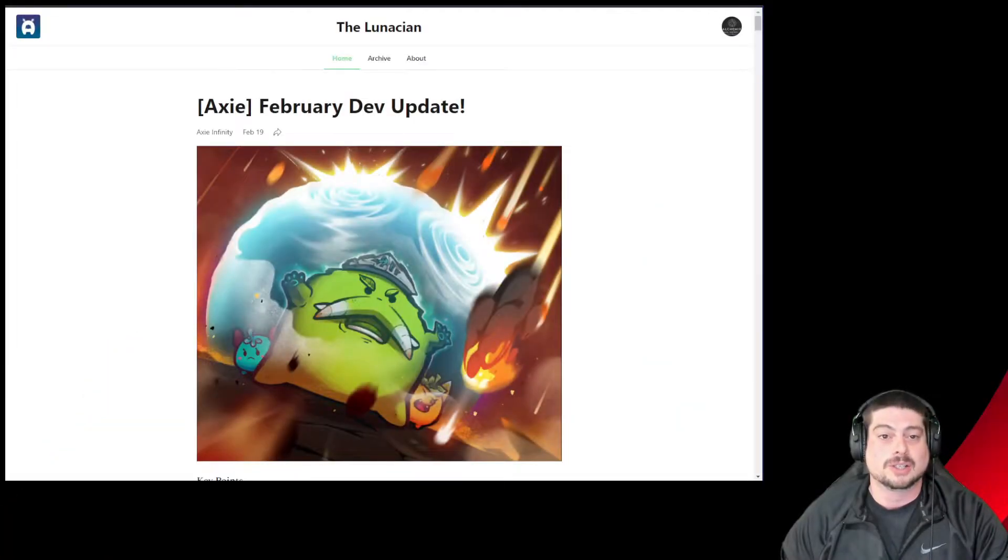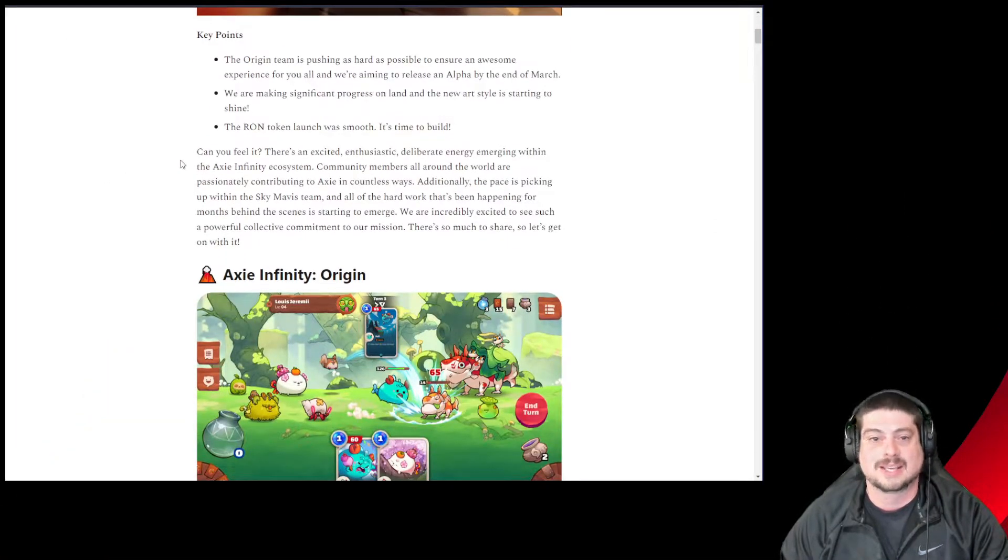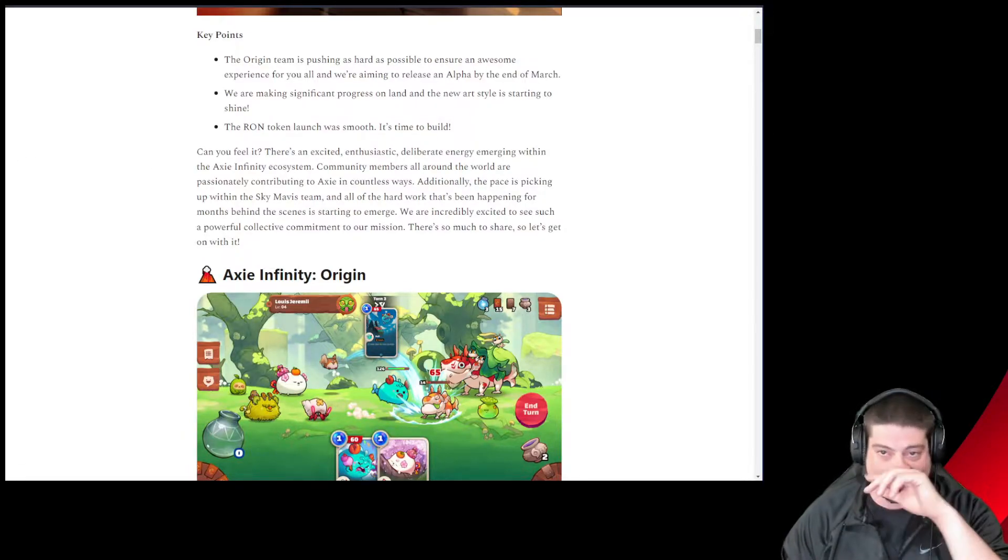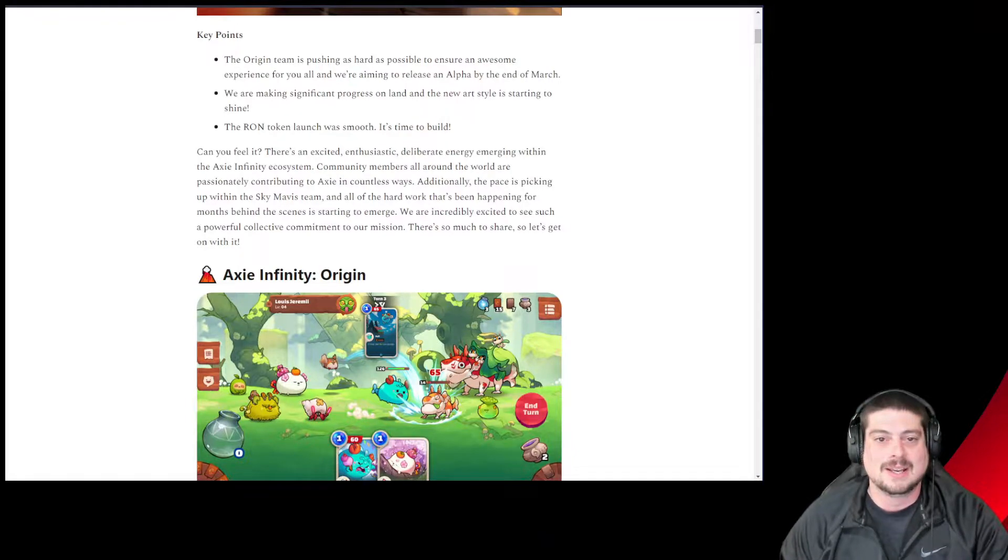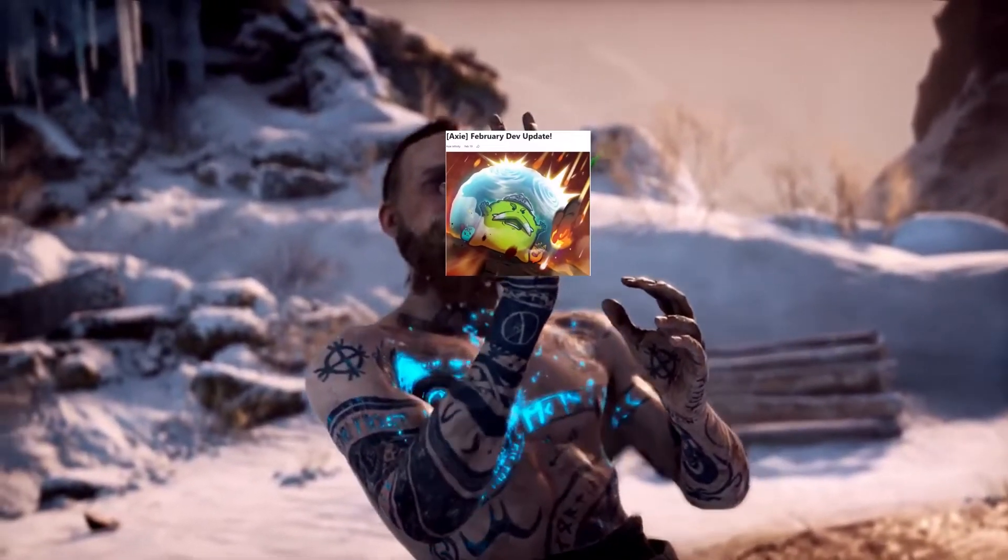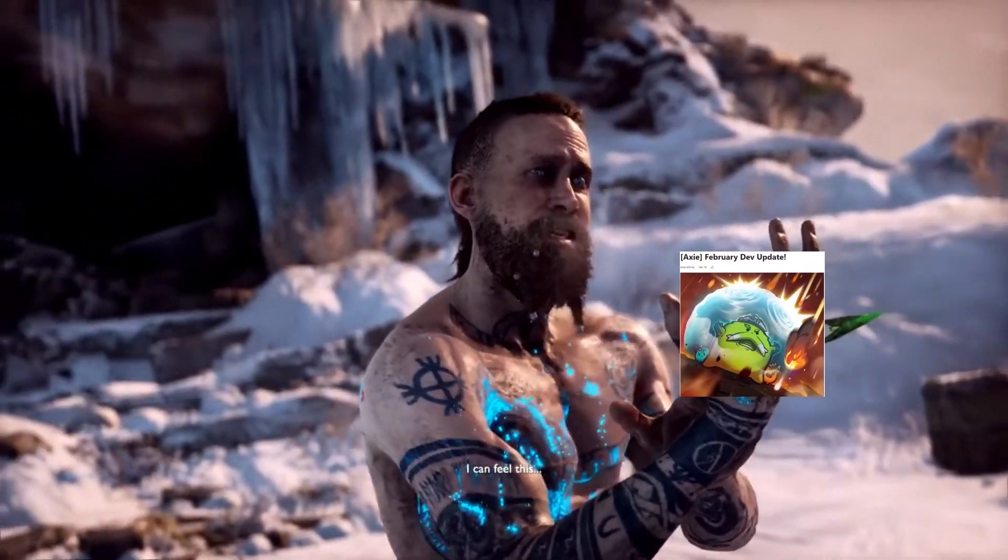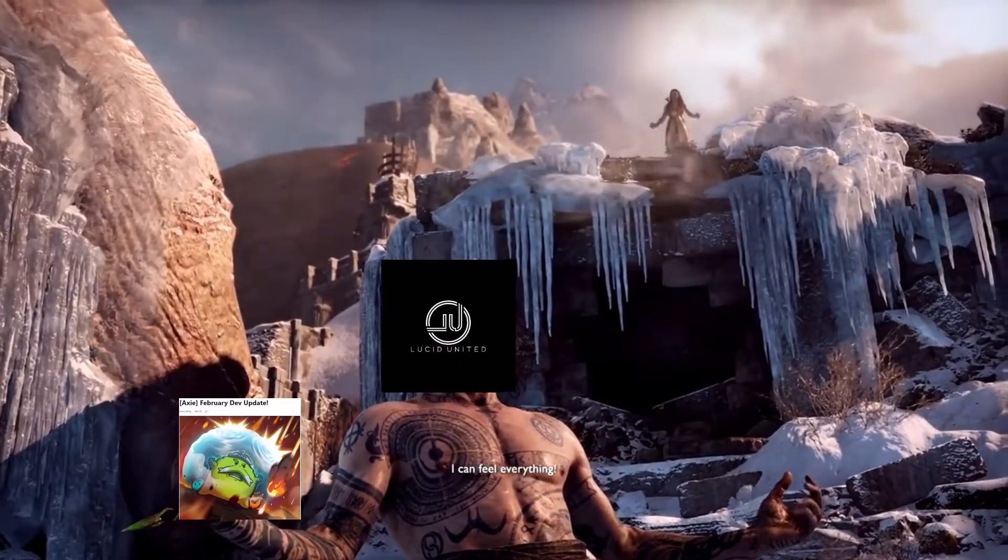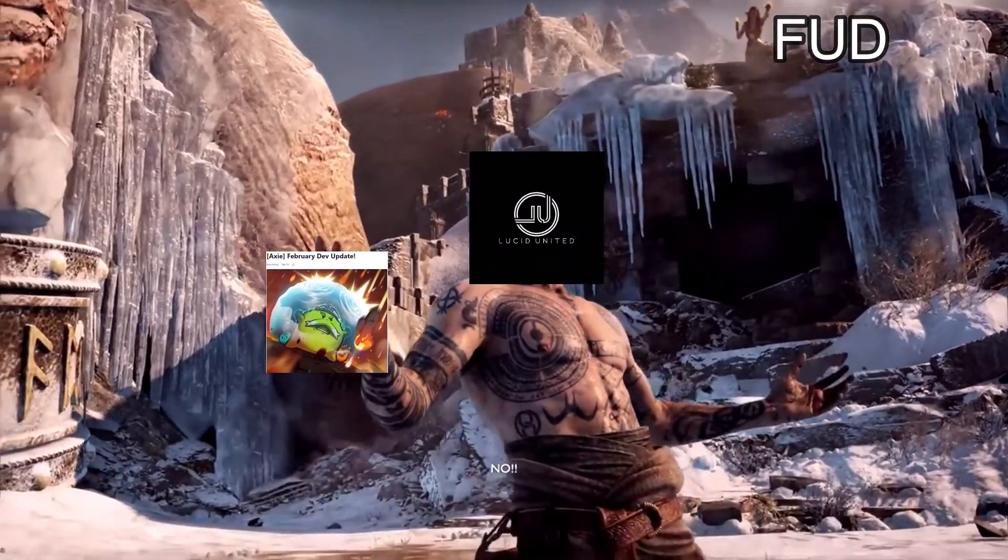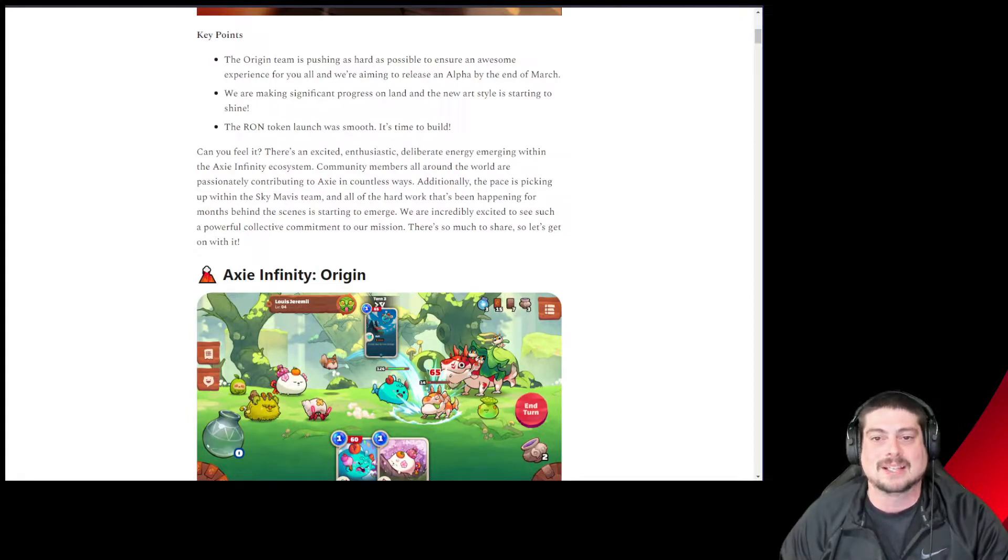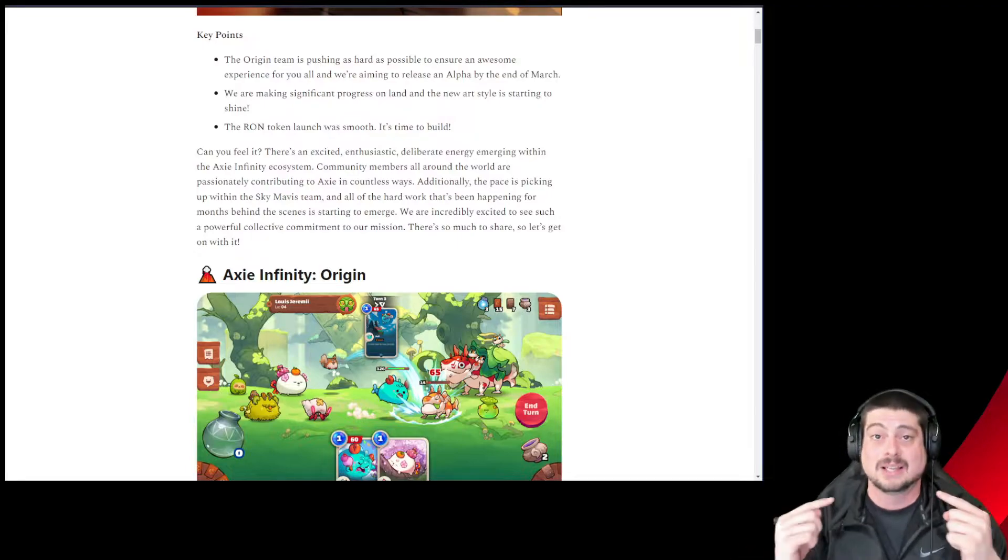First, origins. This is the tease I like right here. They say, can you feel it? Yes, I can feel it right now. Plenty of leaks and info out there. Tease me with it. I can feel this. I can feel everything. There's an excitement, enthusiastic, deliberate energy emerging within the Axie Infinity ecosystem. And I feel it.